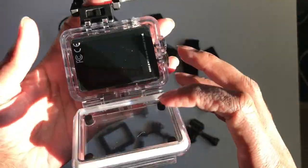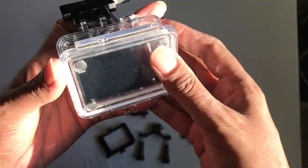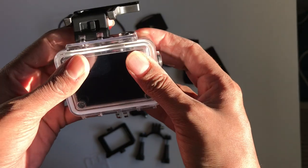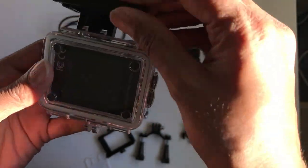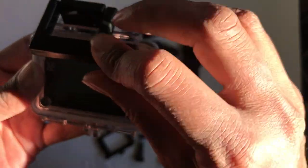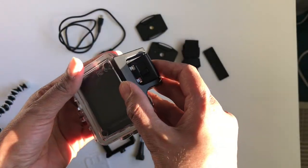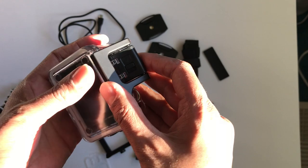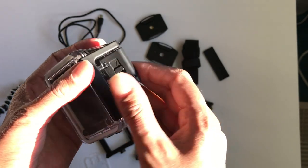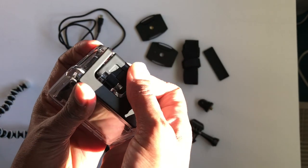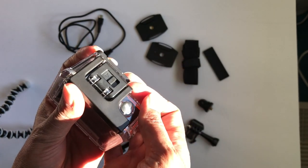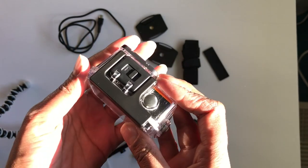To close the case, you're going to do the opposite of opening it. First, fold over the front side, and then press it down from the back and clip it into place.